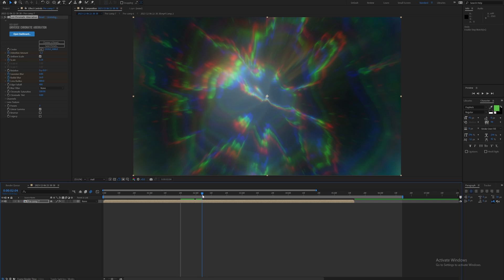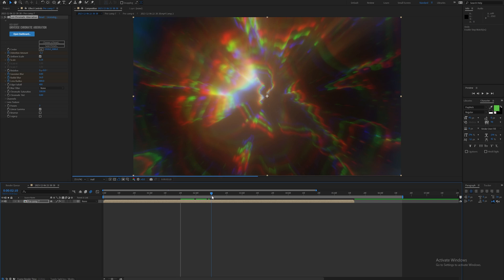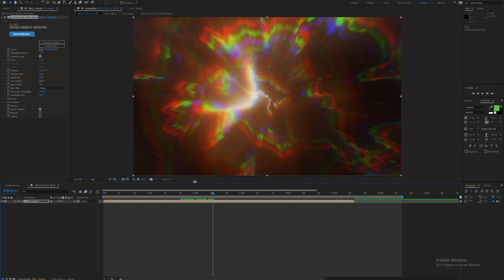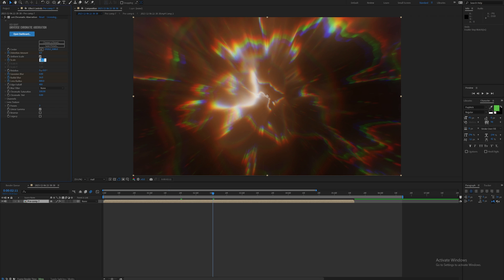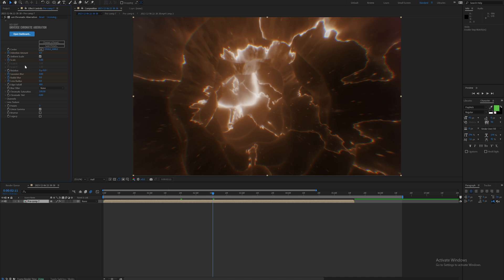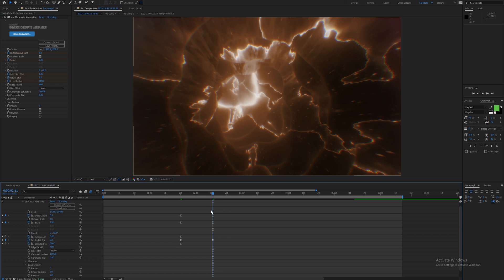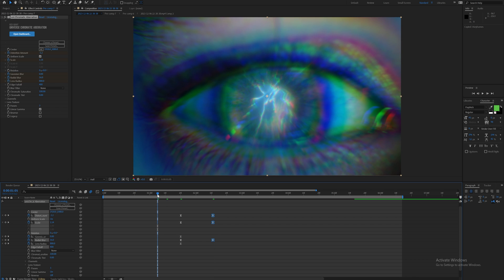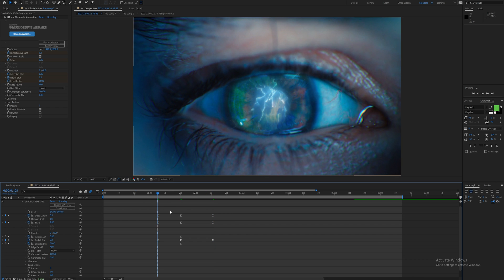As it goes through the eye I'm then going to bring the distortion amount back to zero, the scale back to one, the radial blur to zero again, and then the lens radius to whatever you want - doesn't really matter. Then I'll copy these values over on the right hand side over to the left hand side.